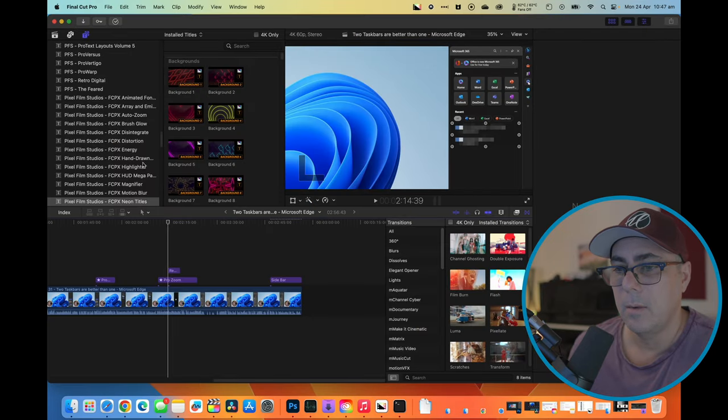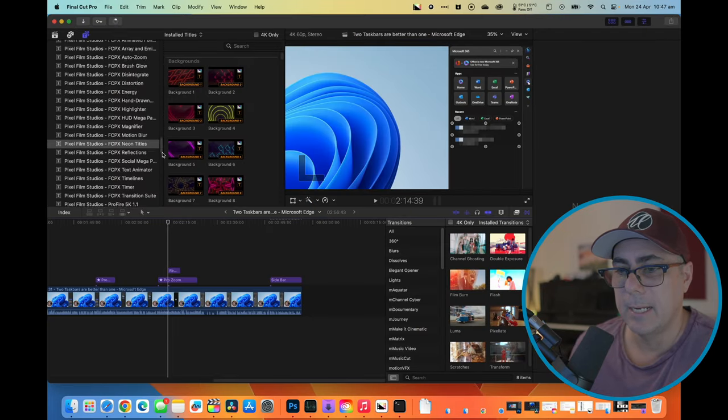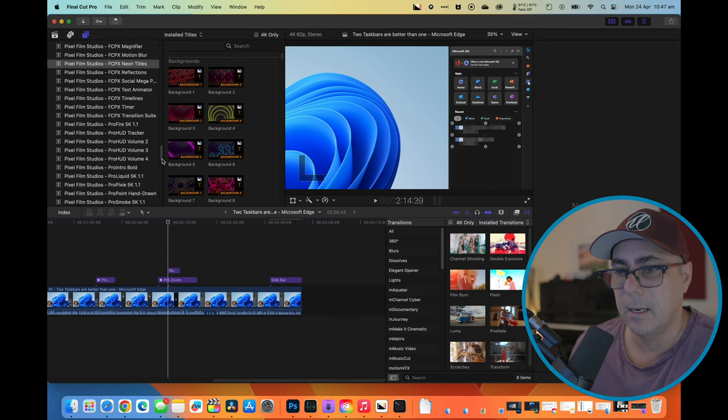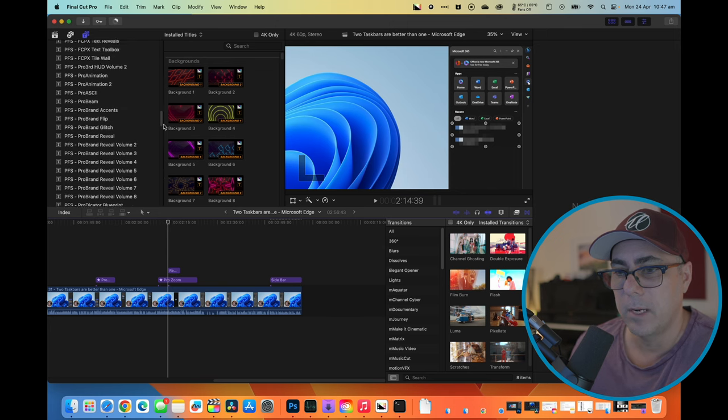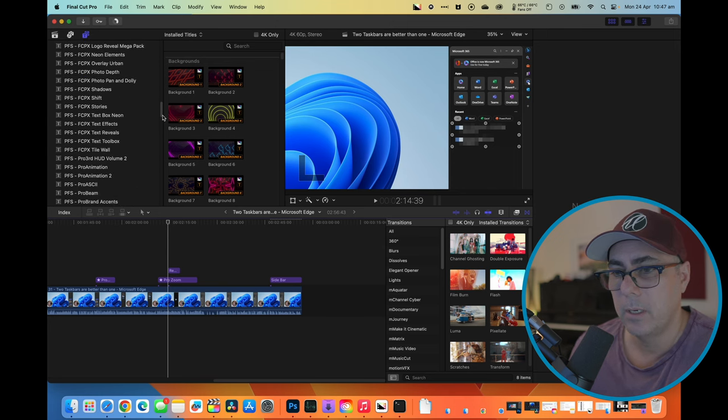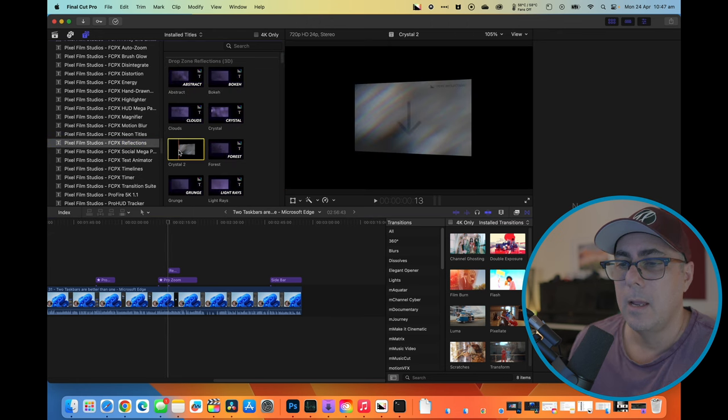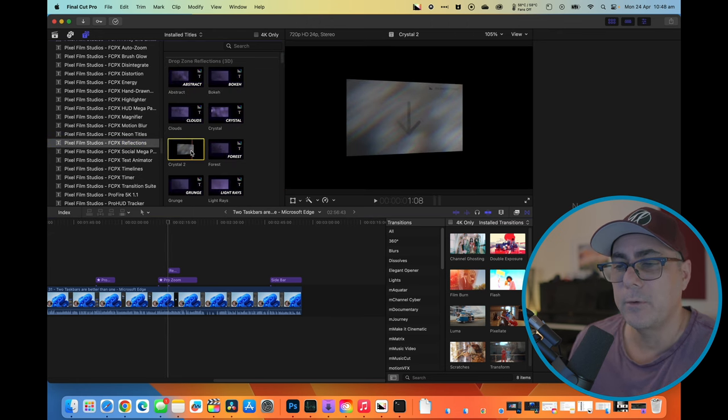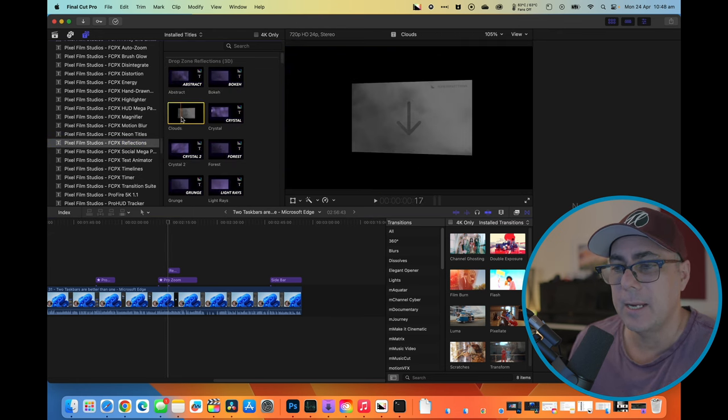And now let's scroll down our list of plugins, and we'll find the one that we were looking at before, which was reflections. And now when we scrub through any of these plugins, you can see that they all work fine.